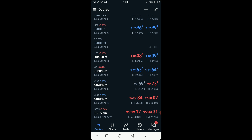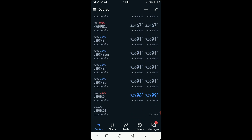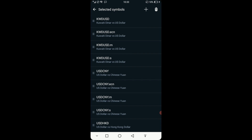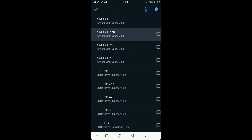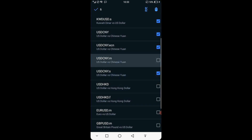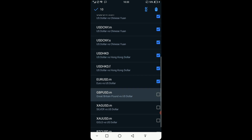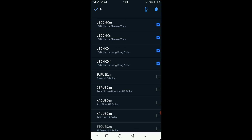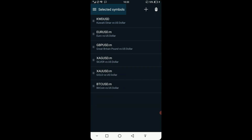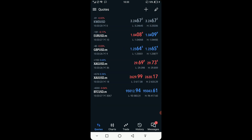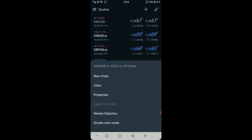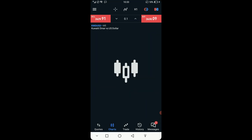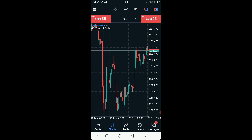Those are the pairs I trade. If you want to add or remove some, just click here and then click on the bin icon. Choose the pairs you don't want to see on your list and delete them, and it will leave you with the list of pairs you want to trade. Now if you want to check the charts, just click here on Charts and the charts will come up.